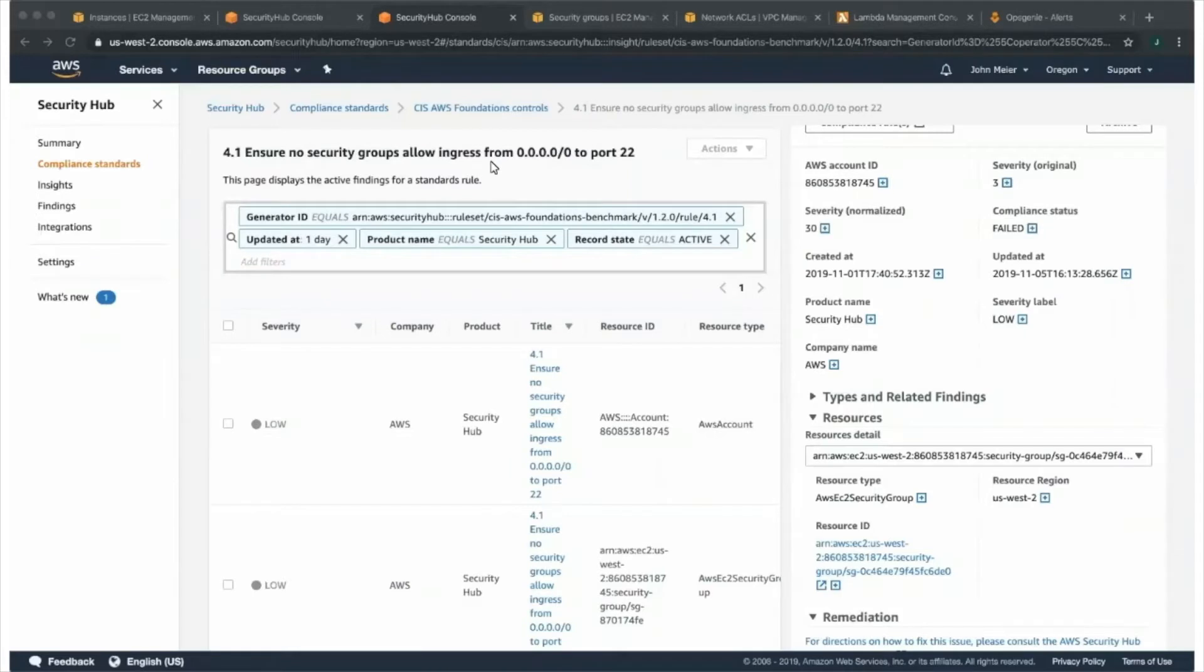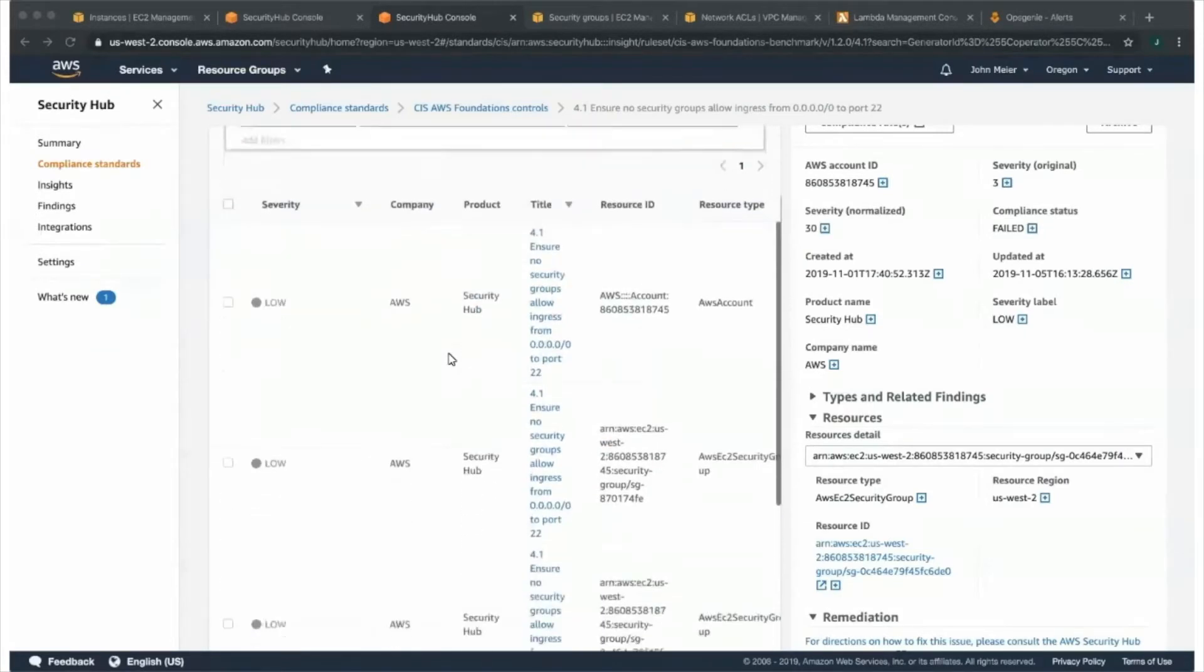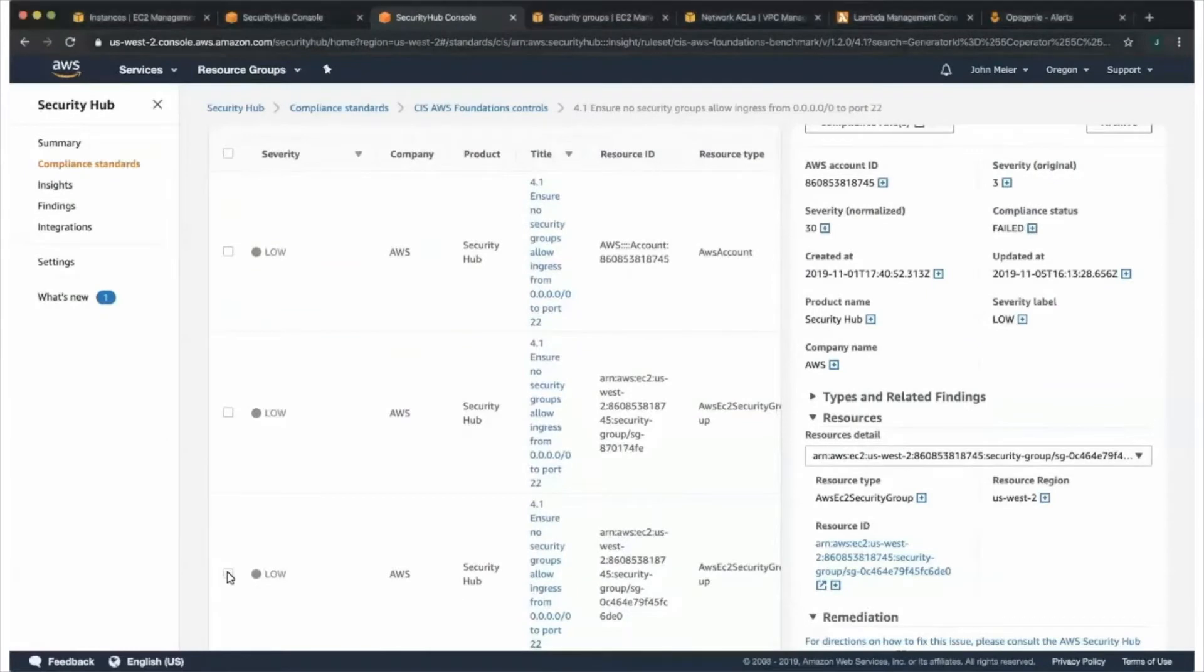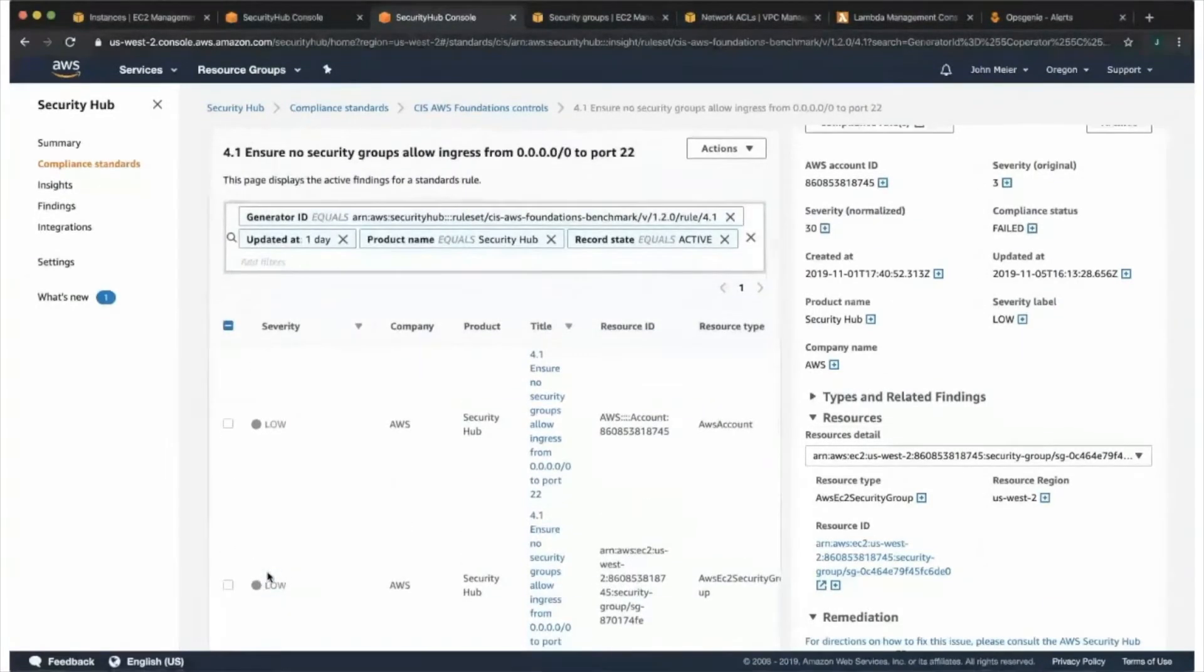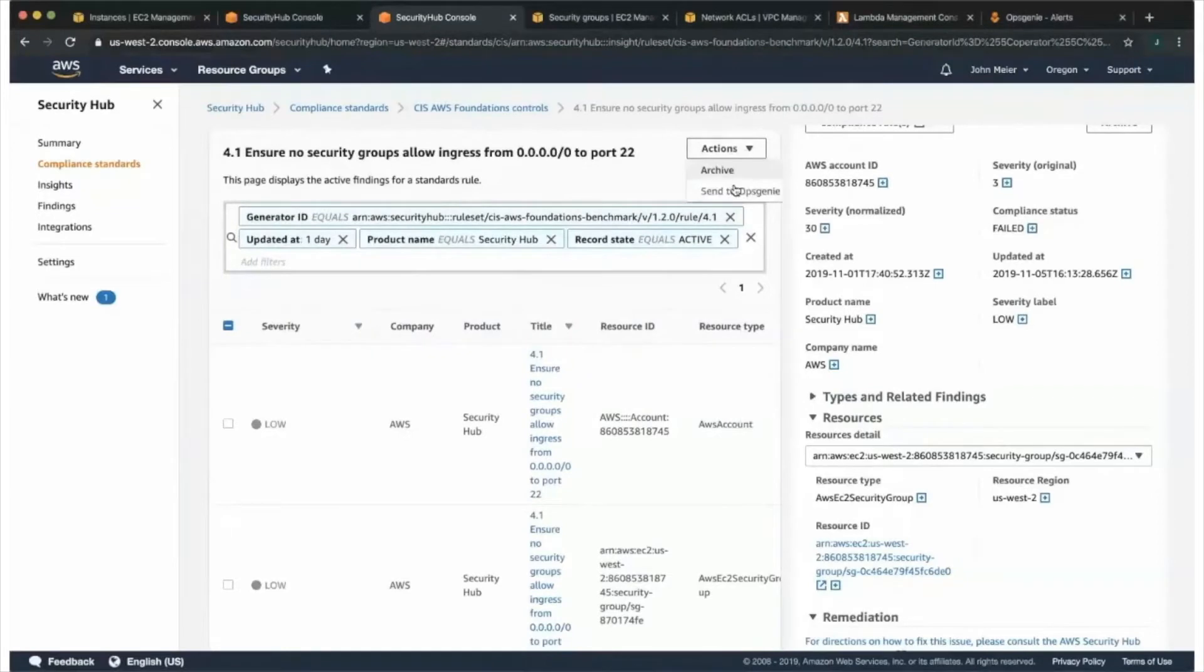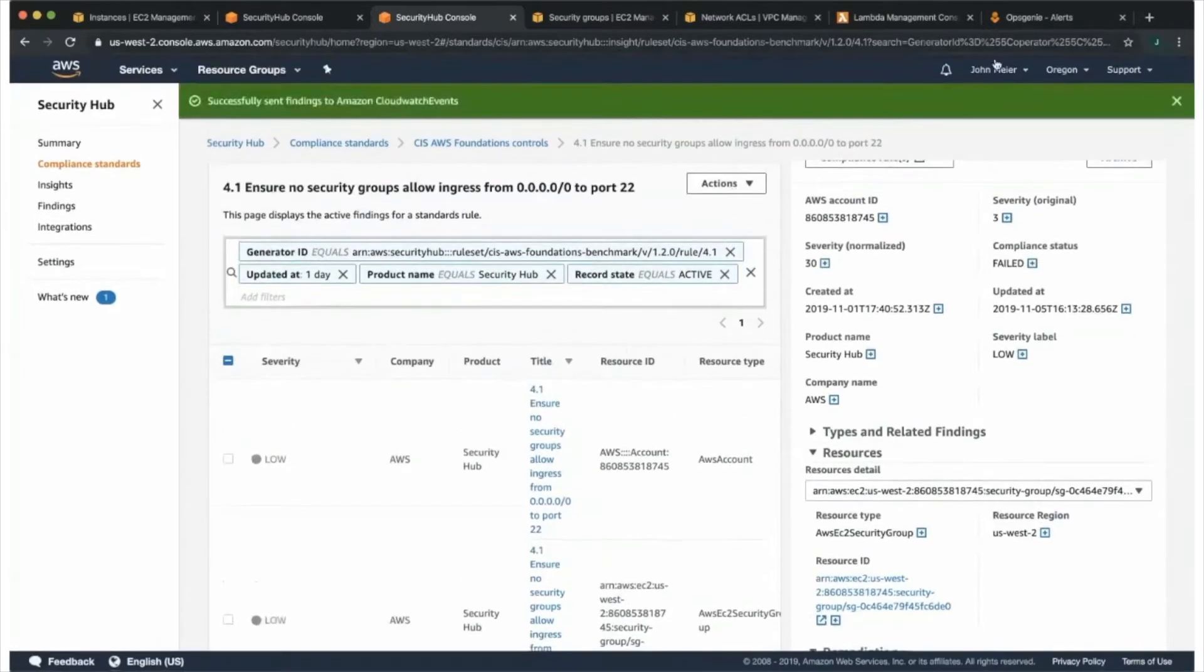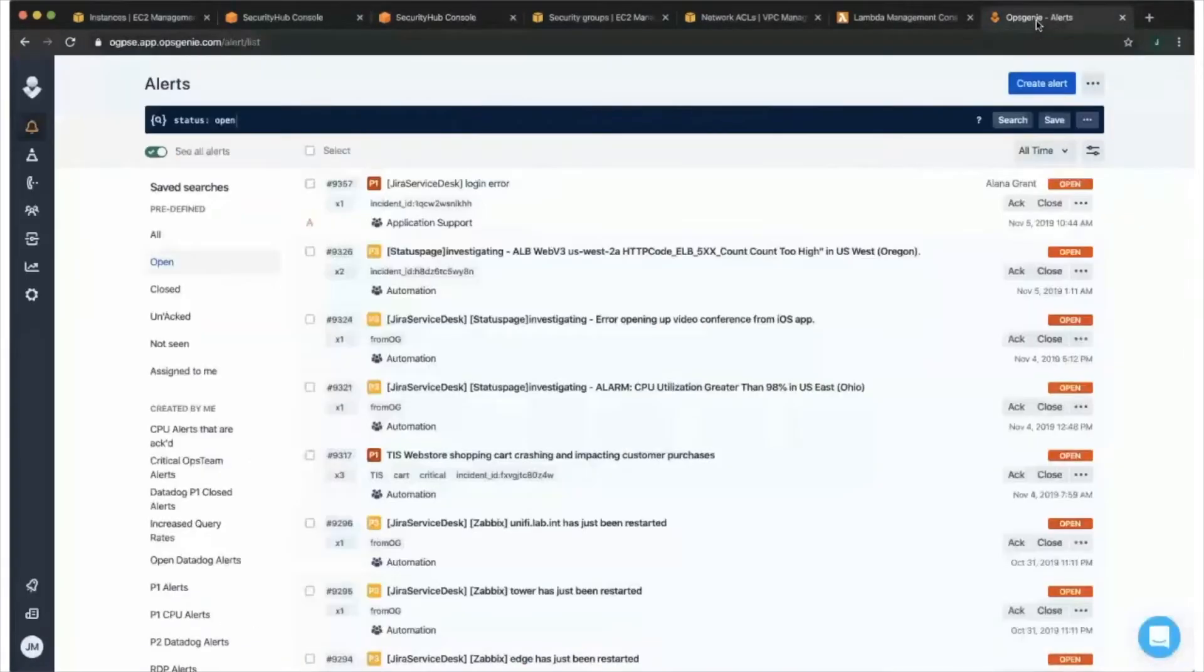Here is where we are. If you want to take it from here, how are we going to OpsGenie? Sure thing. So from here, we can click on this finding. And in the upper right-hand corner, we have a custom action to send an HTTPS request to OpsGenie. Once we select that action, a new alert will be generated in OpsGenie.